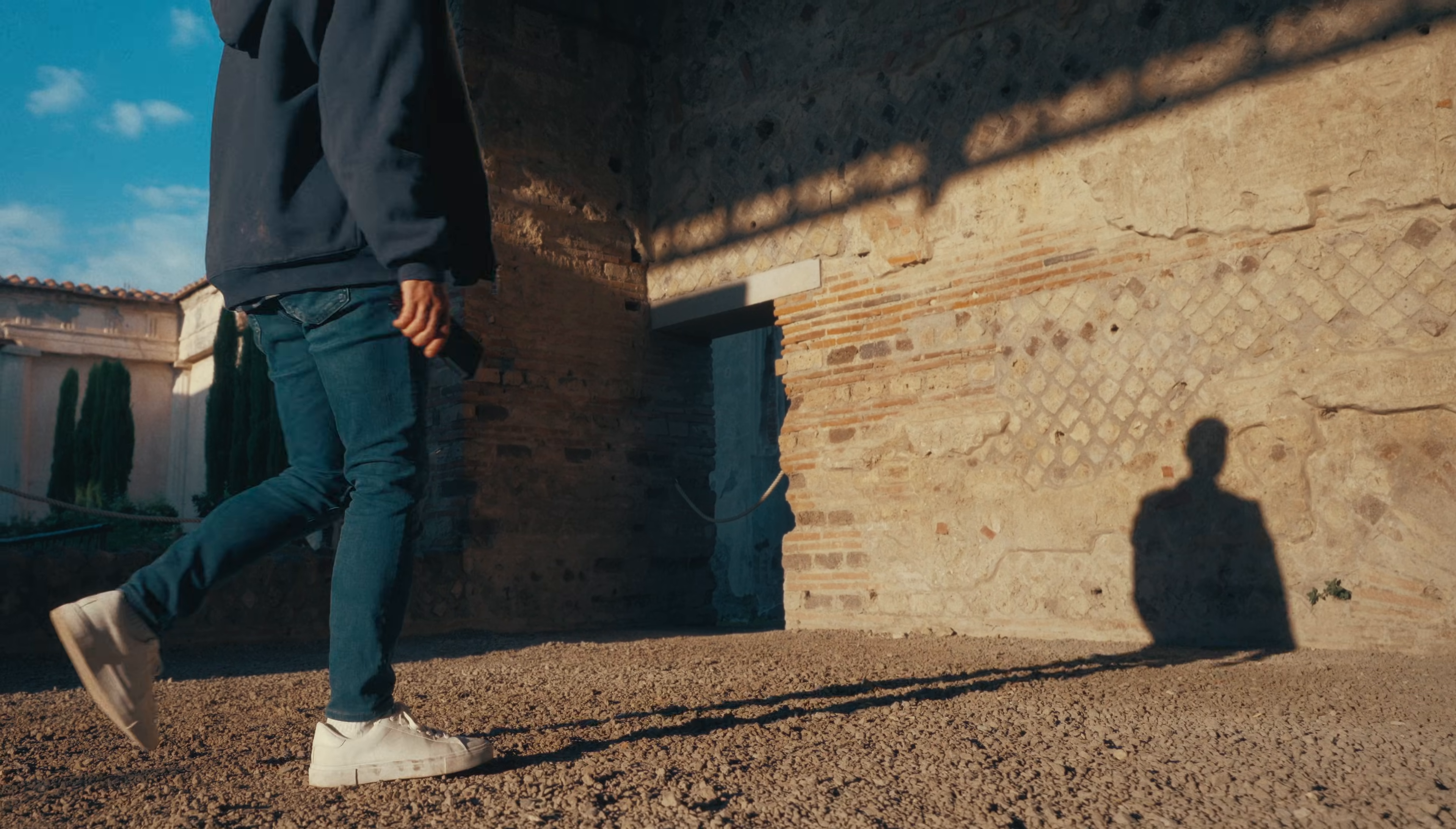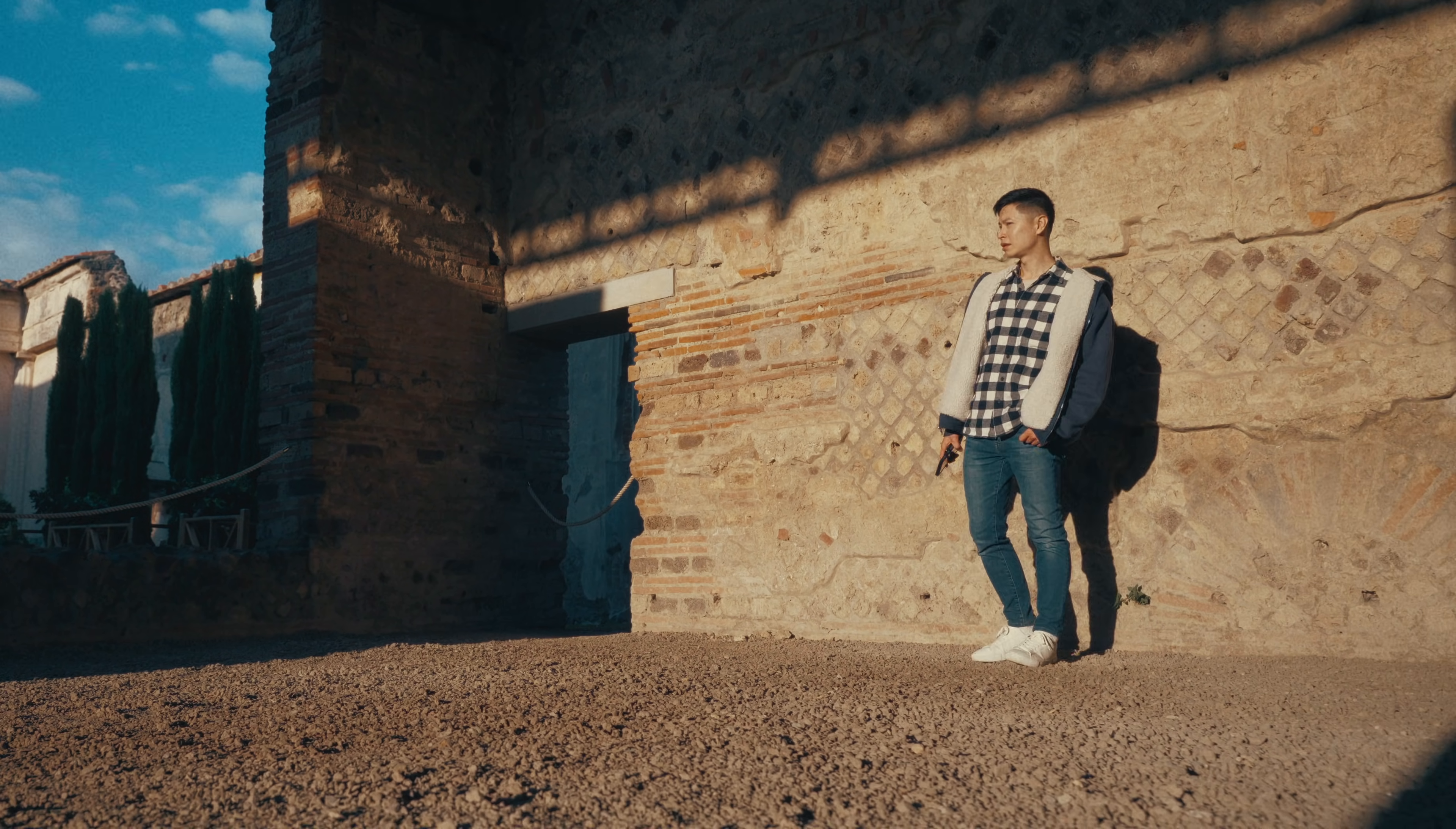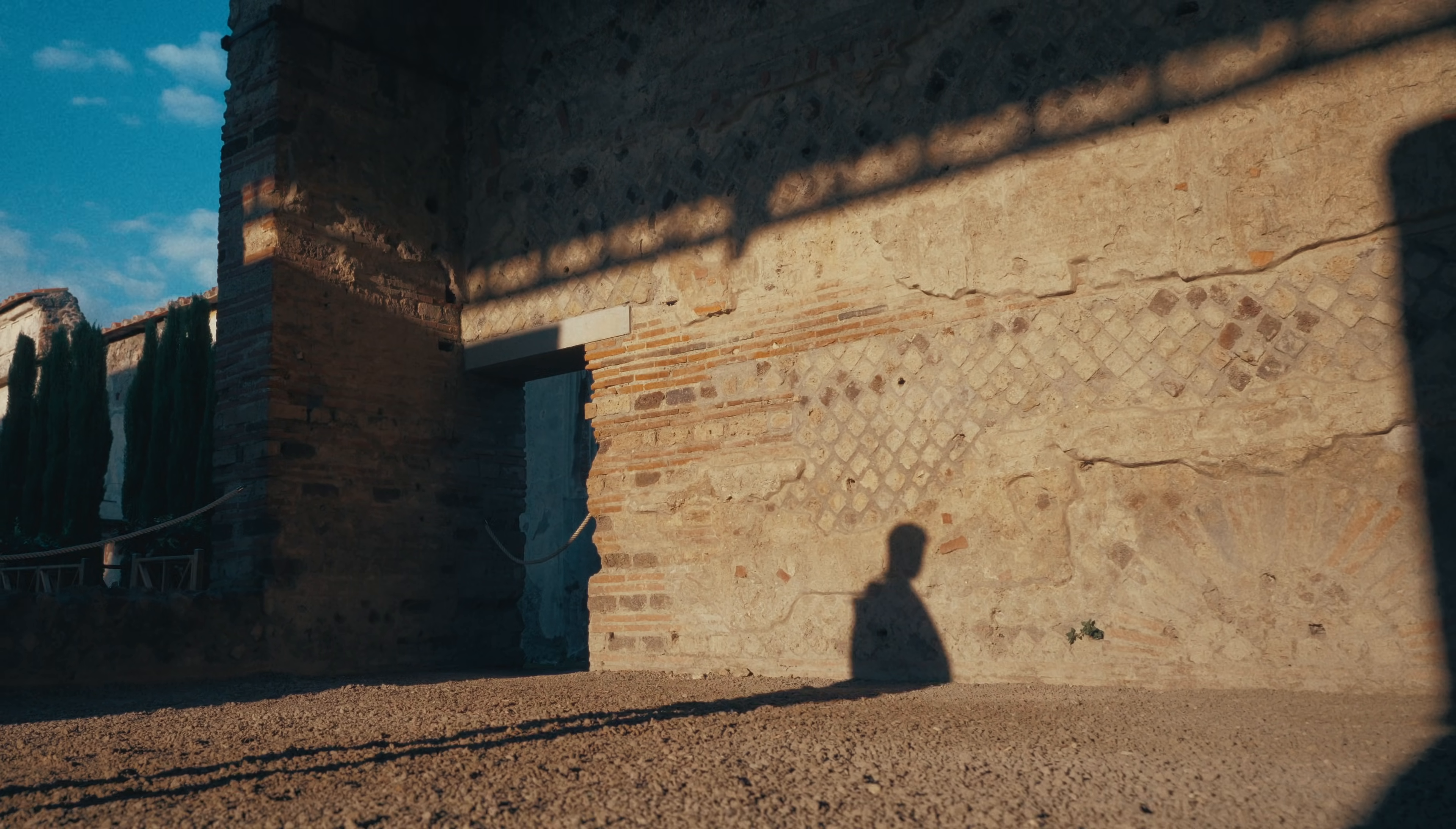Just remember, once you define your white point, it affects everything downstream. Every color decision you make after this builds on that base tone, so get it right early.